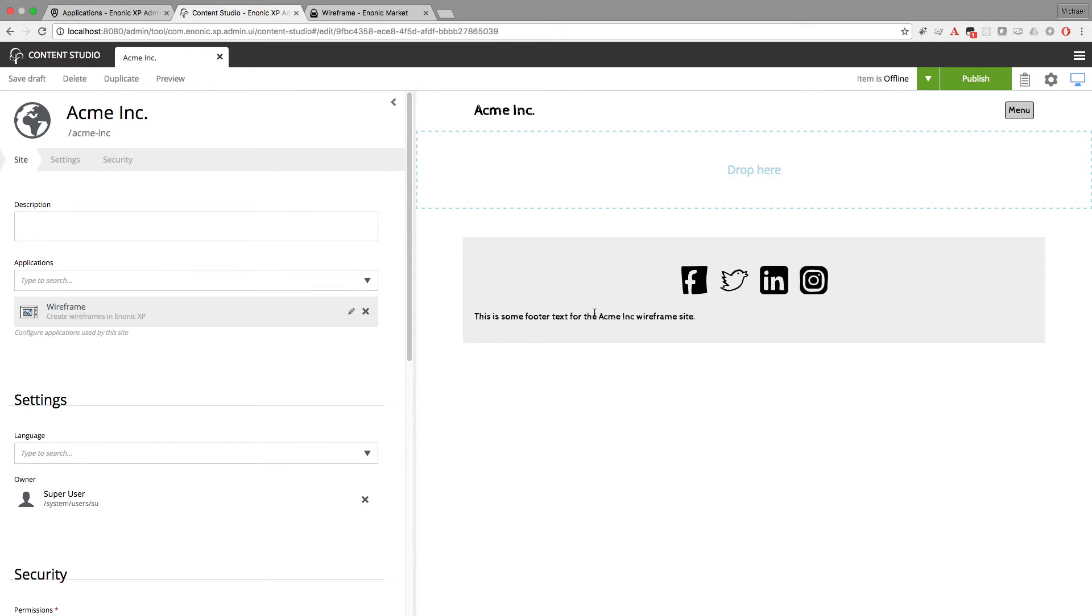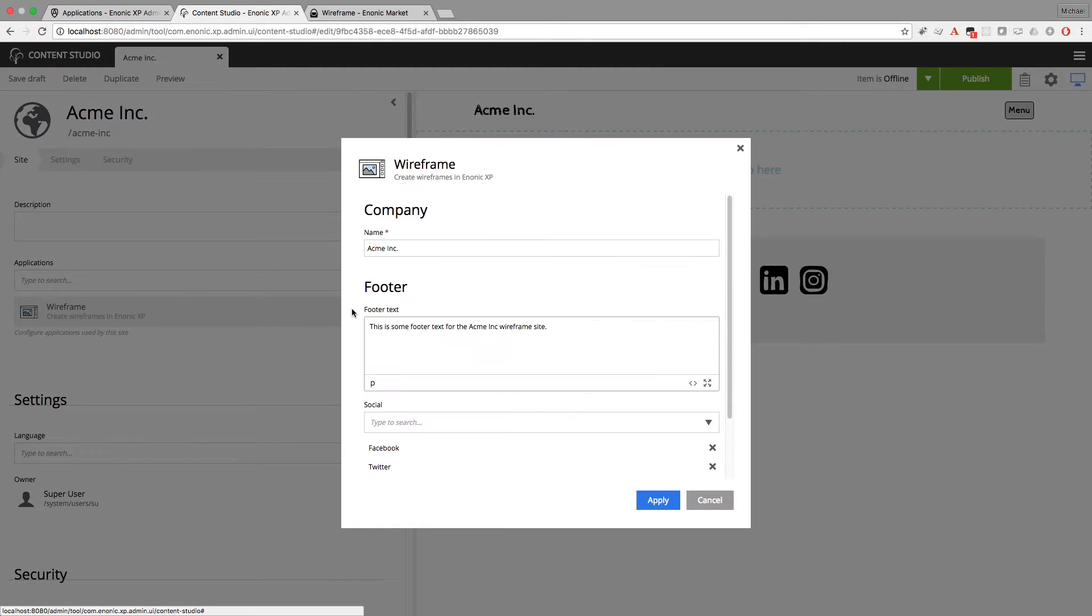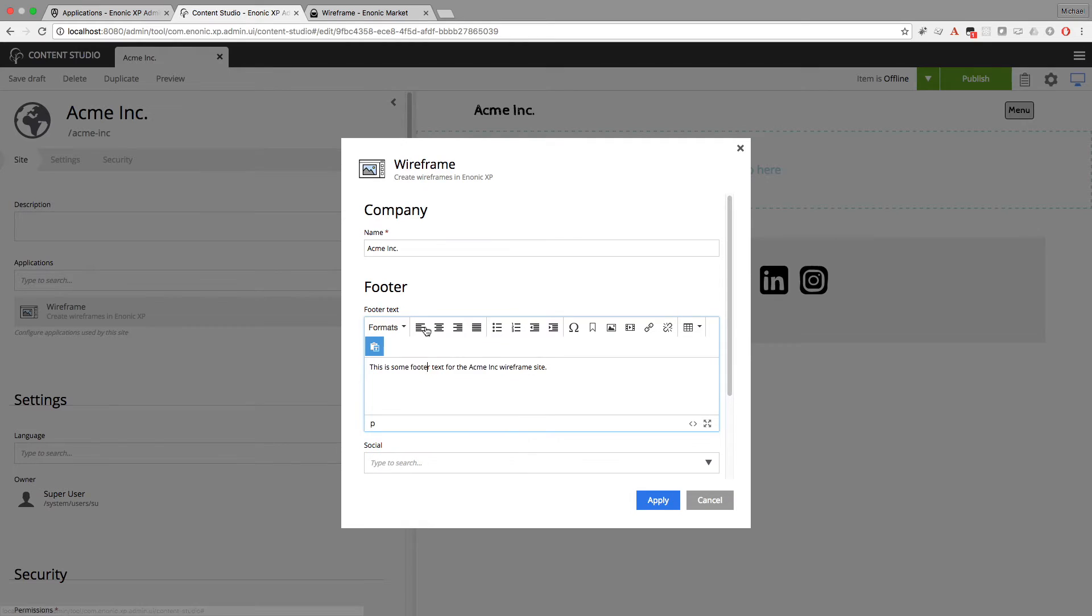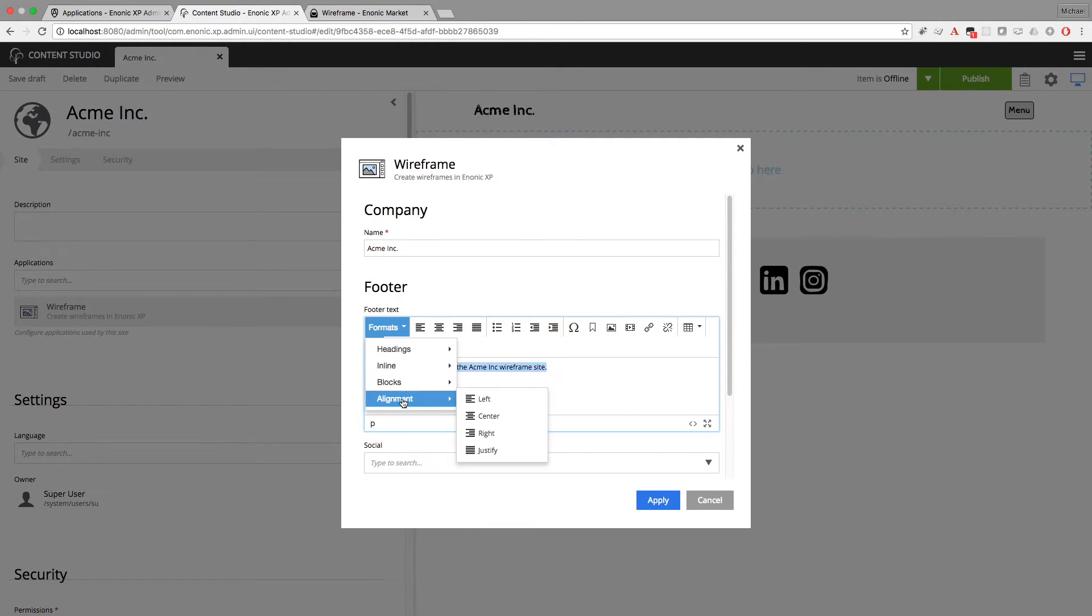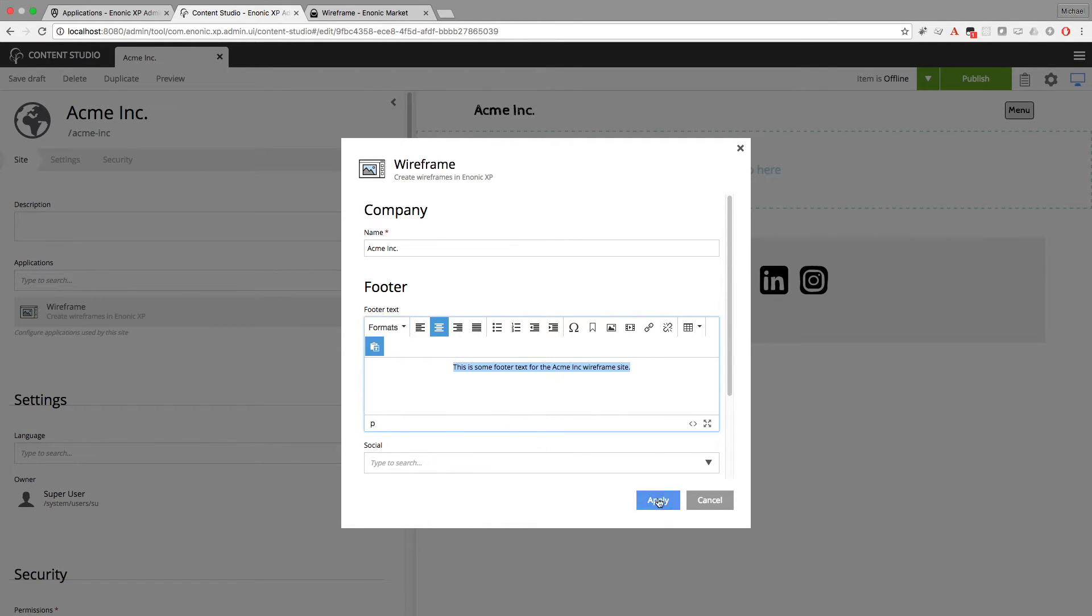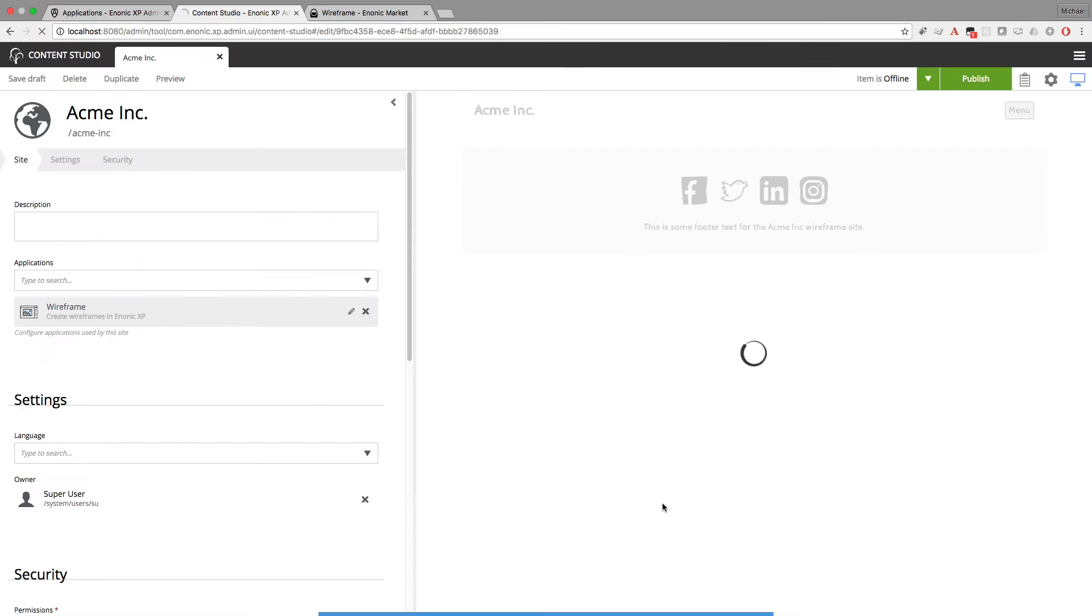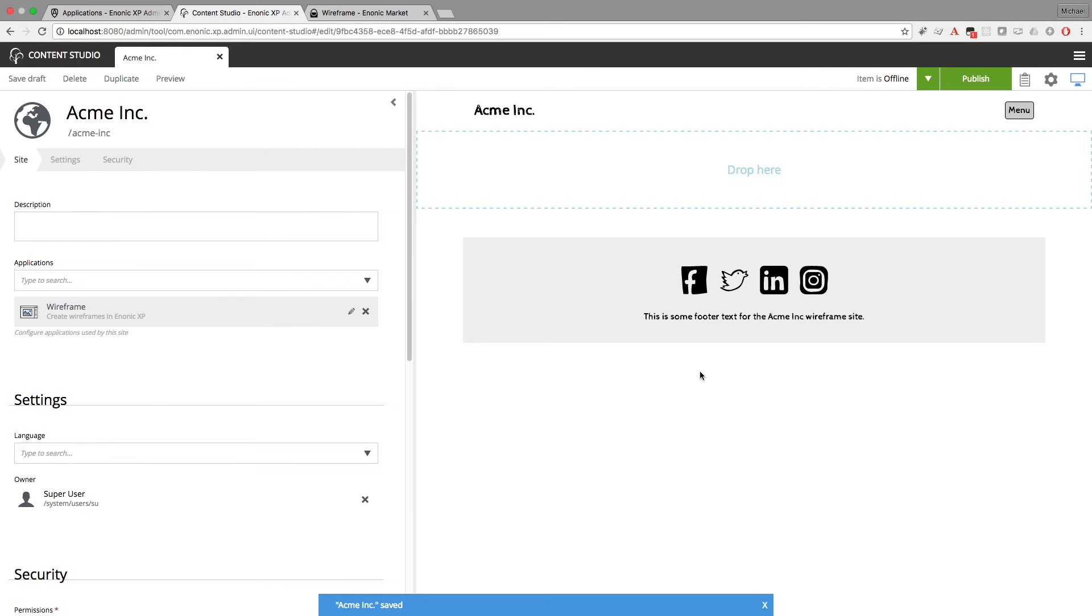I think this footer would look better if it were centered. So I'll go ahead and do that now. I'll just highlight the text I want to center. Alignment and center. That looks better.